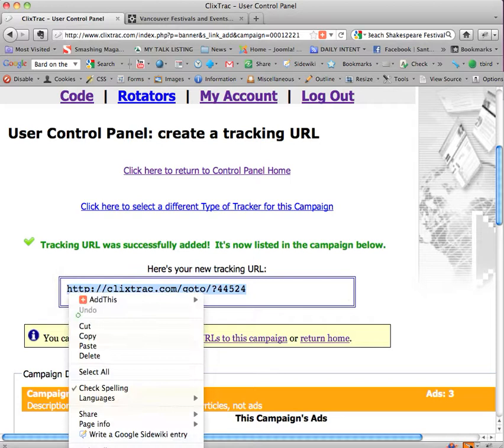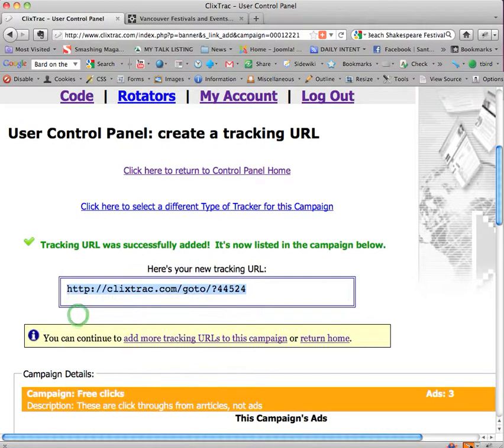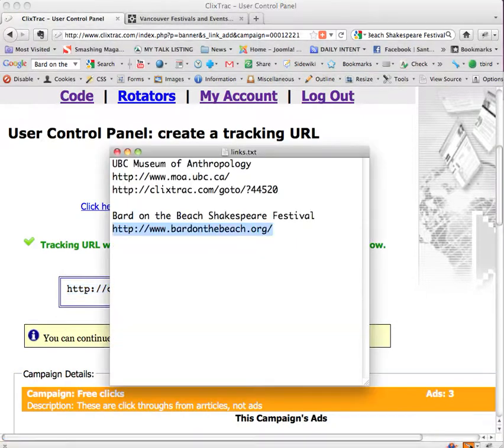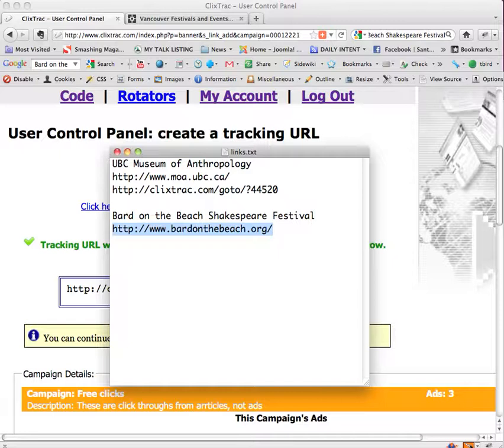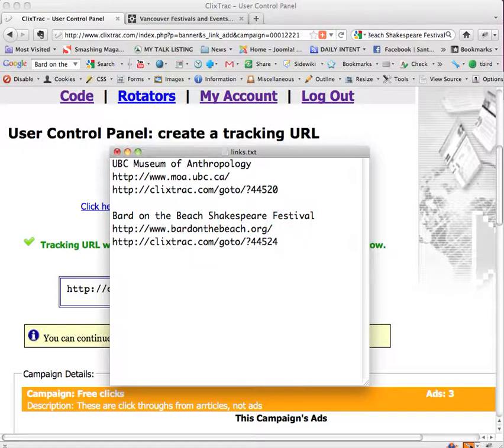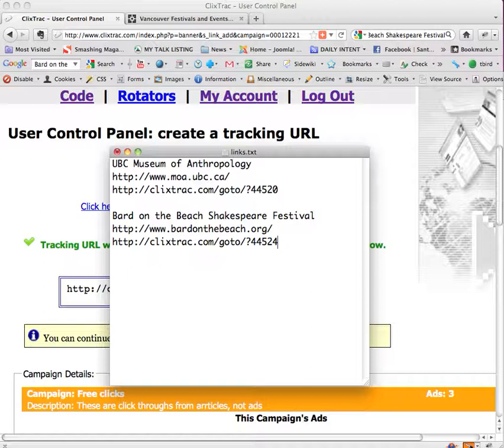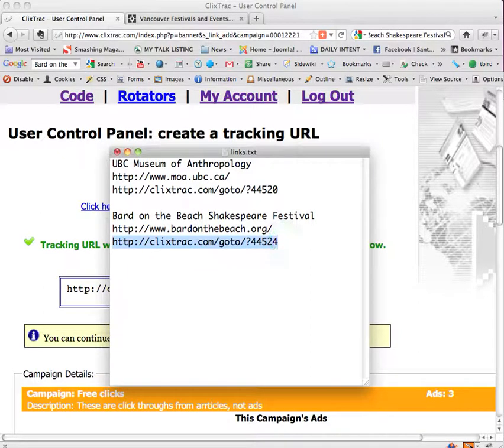Now here's the URL so I'm going to highlight it, right click copy, go to notepad, in my case it's text edit, hit return and paste it. You can choose edit paste or you can do any form of pasting you'd like.